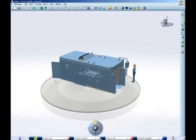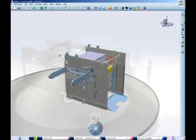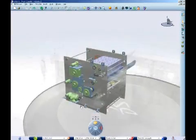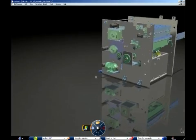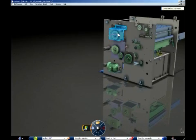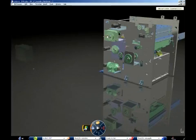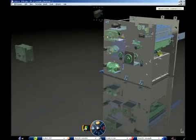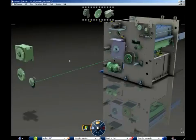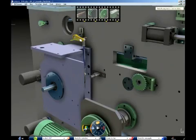Delmia Live Assembly enables the creation and validation of assembly and disassembly trajectories by simply dragging and dropping parts in the 3D environment.